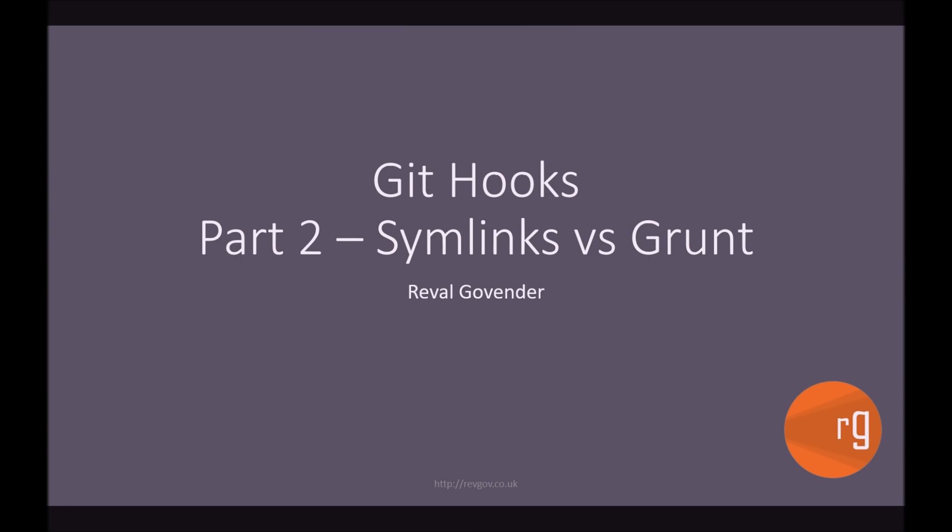Hi guys, I'm Reval. Welcome back to this Git Hooks tutorial. This is part 2, Symlinks vs. Grunt.